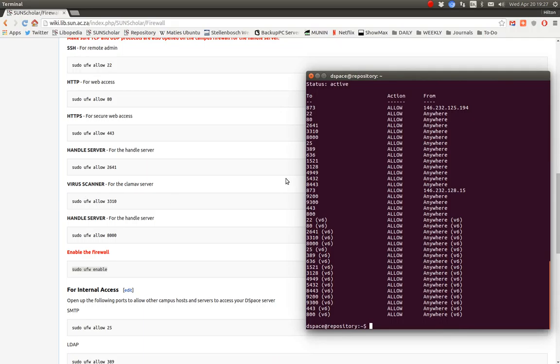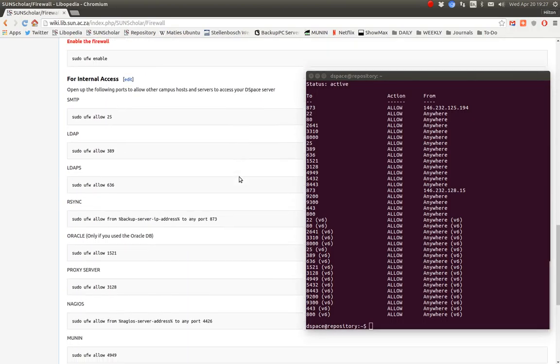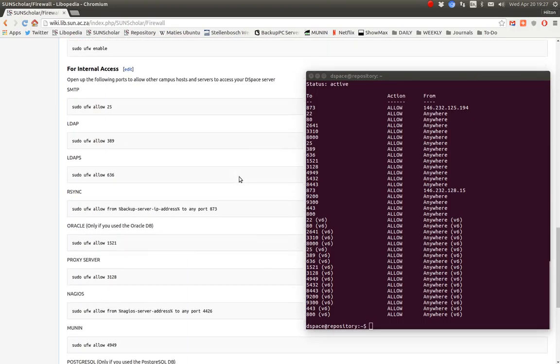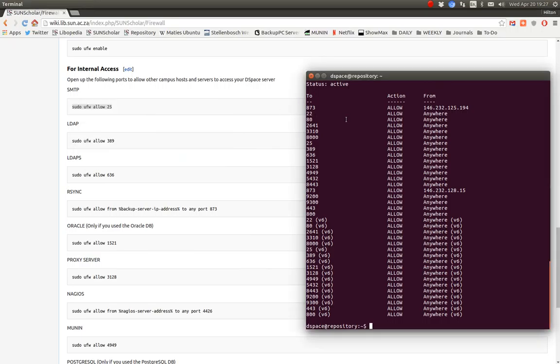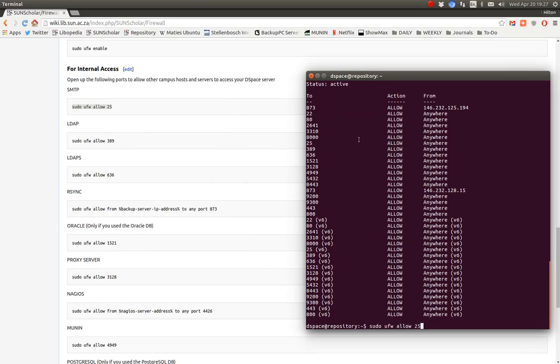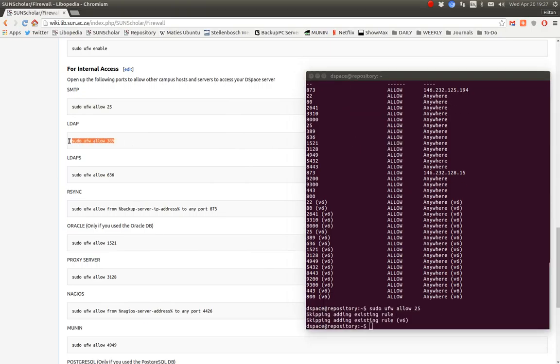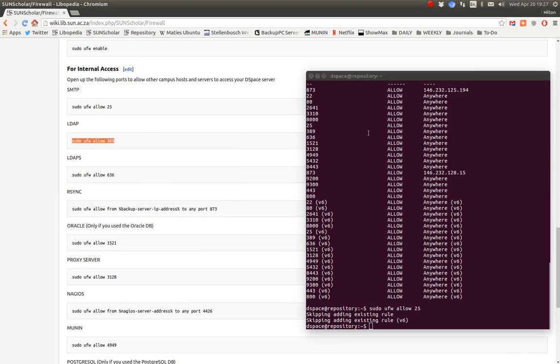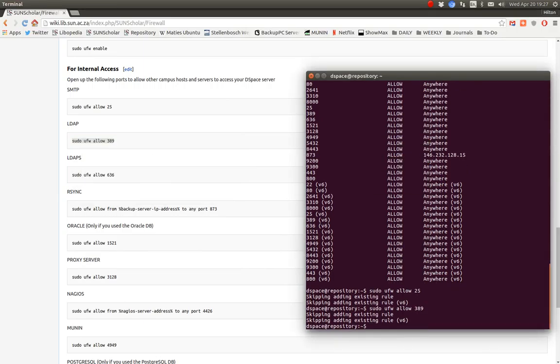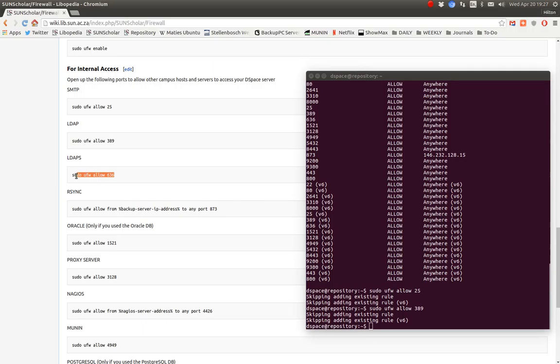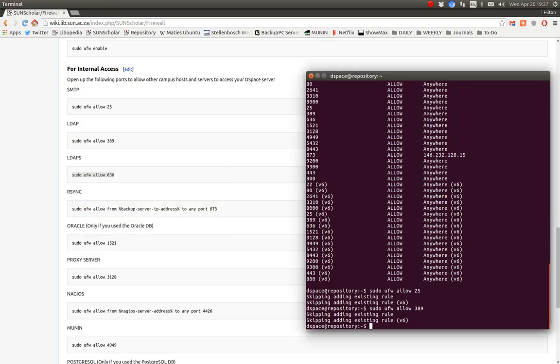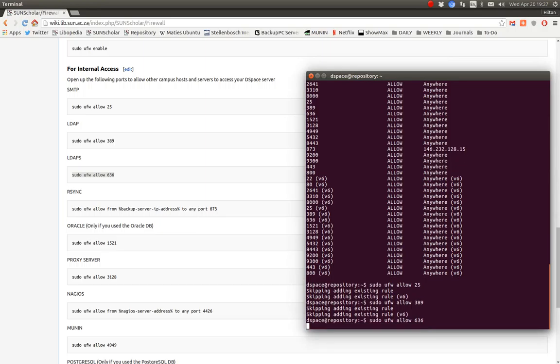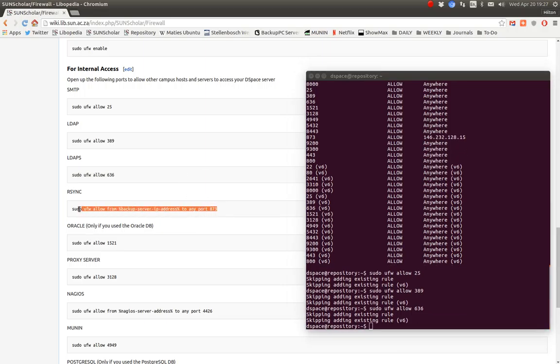Now for internal access, it's a good idea to set up firewall rules for the mail server. There's also access for the LDAP server for authentication. For user authentication, we want a rule for that to allow. For secure LDAP, we also want to allow that.